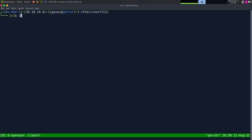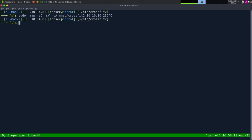As always, I'm going to start off with nmap. So dash sC for default scripts, sV enumerate versions, oA output all formats, put in the nmap directory and call it CrossFit2, and then the IP address of 10.10.10.232.